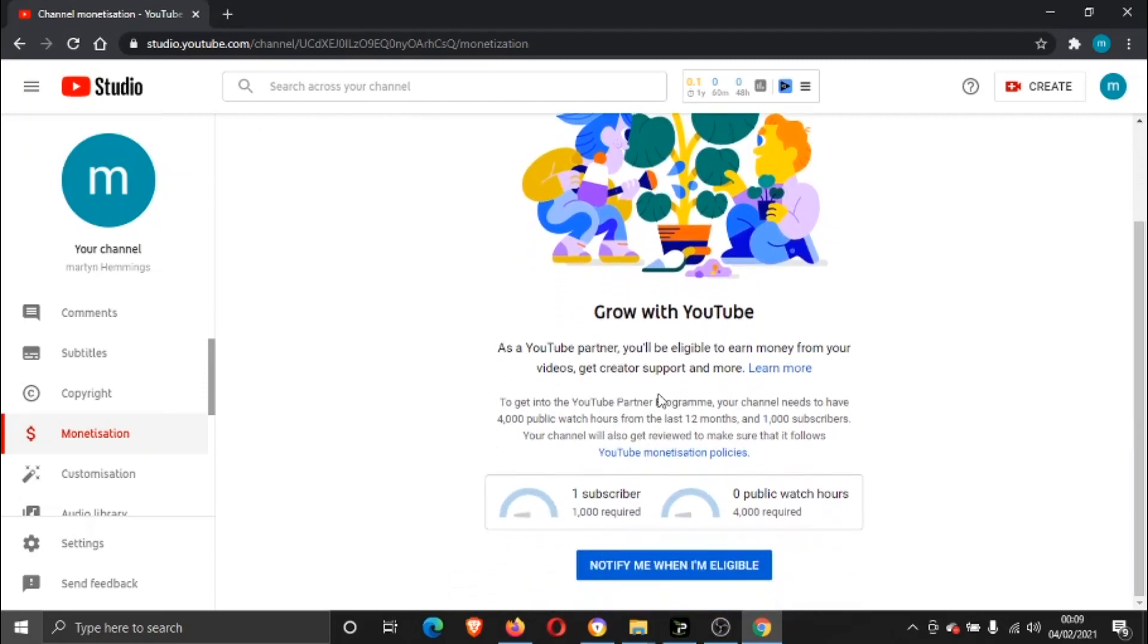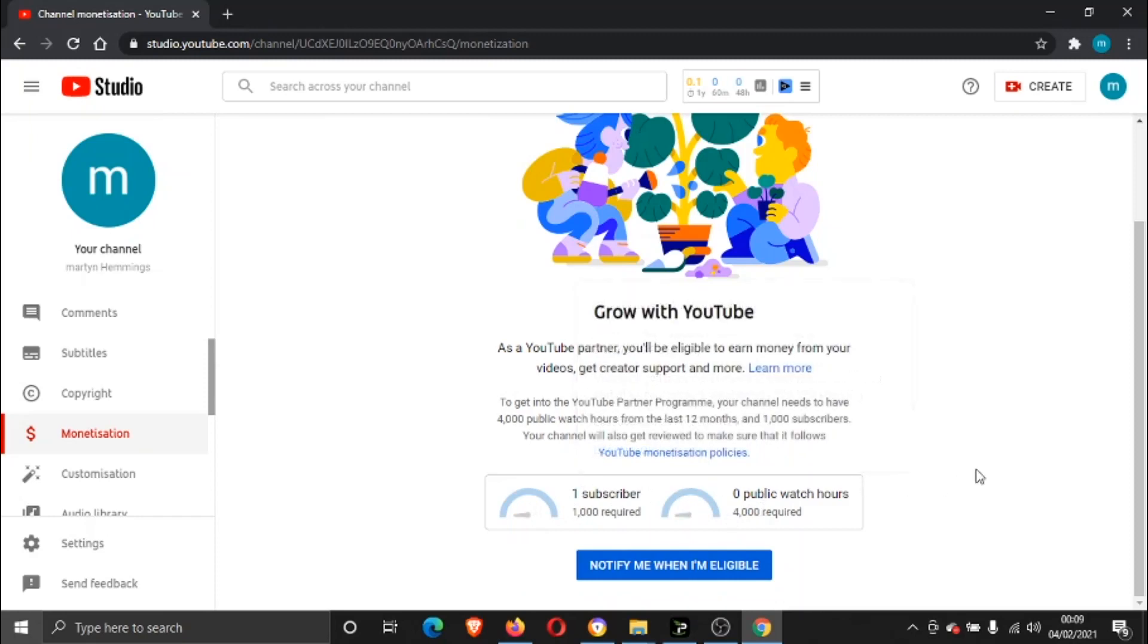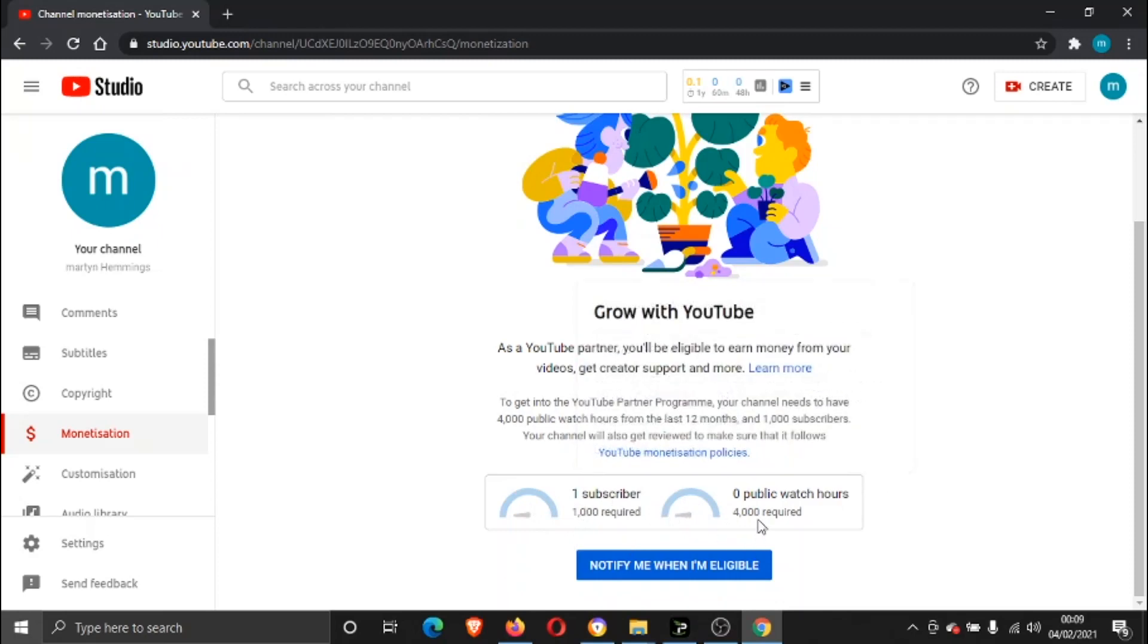You've got these two bars here, which are requirements before you can get monetized. The first one is subscribers—you need to have 1,000 subscribers. The second one is you need 4,000 public watch hours.